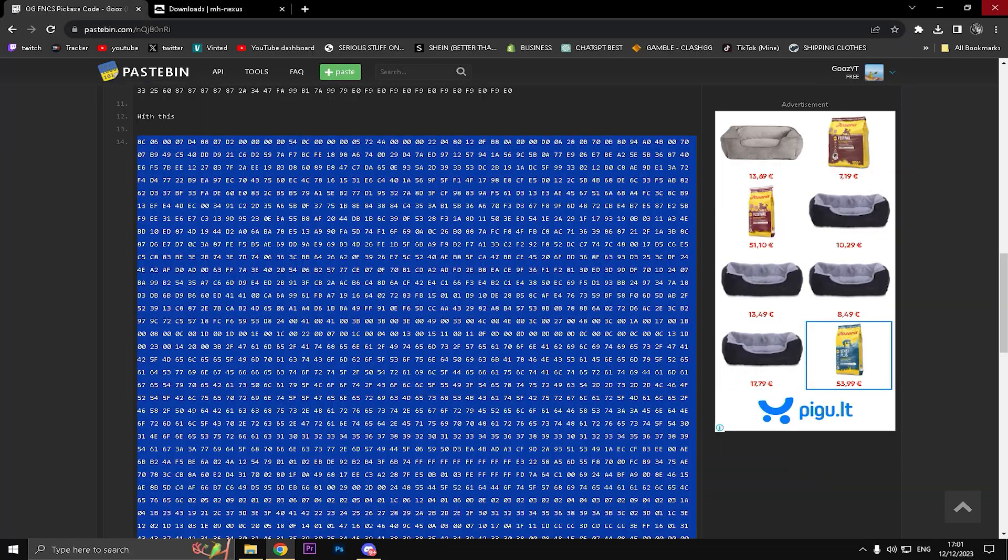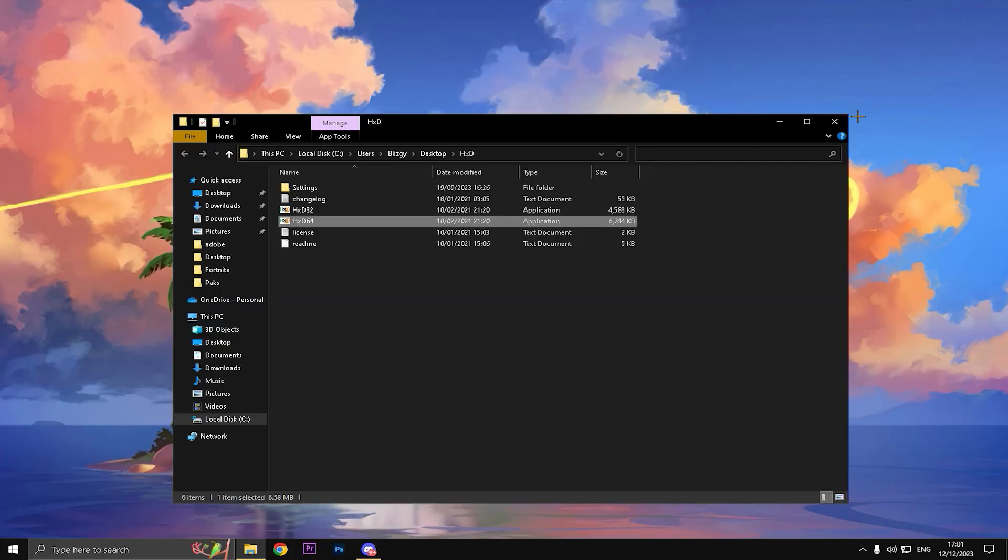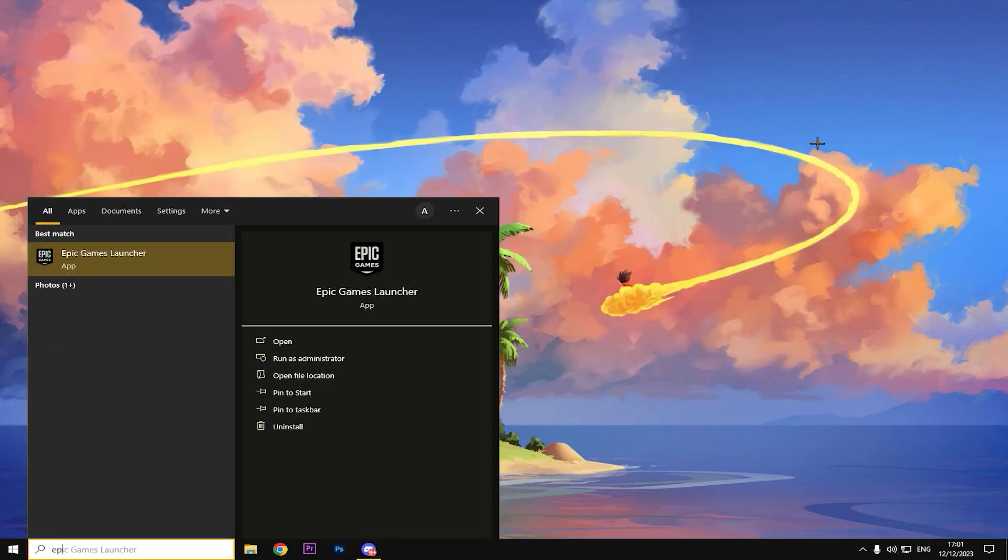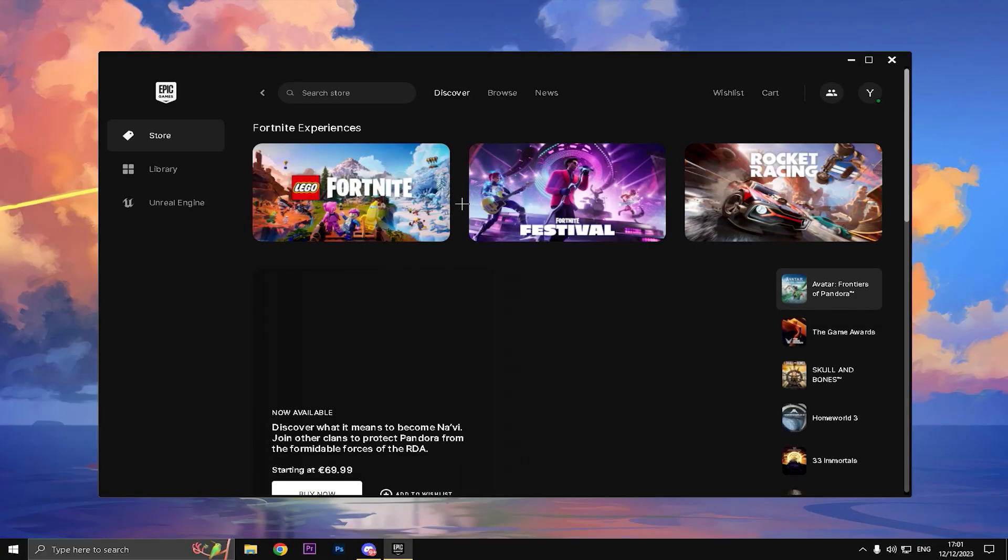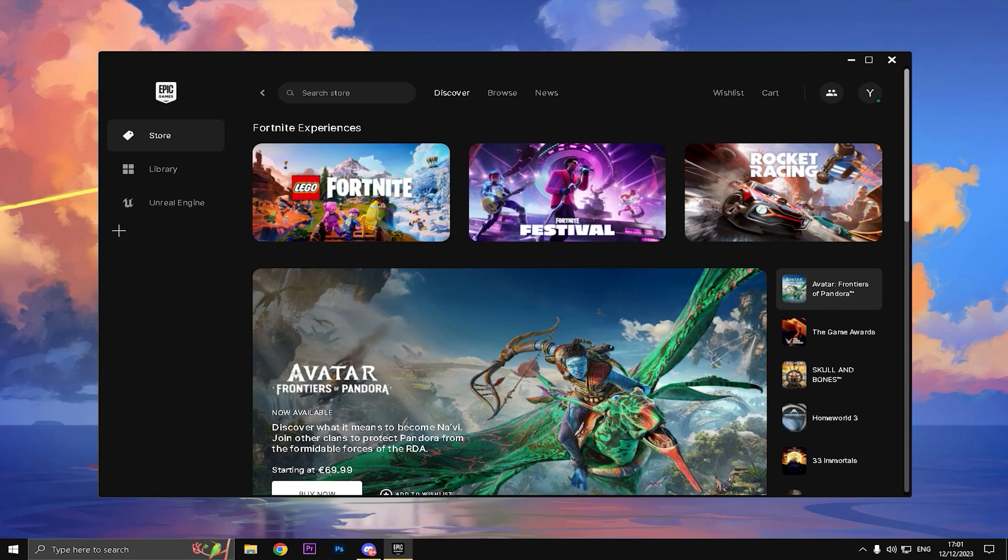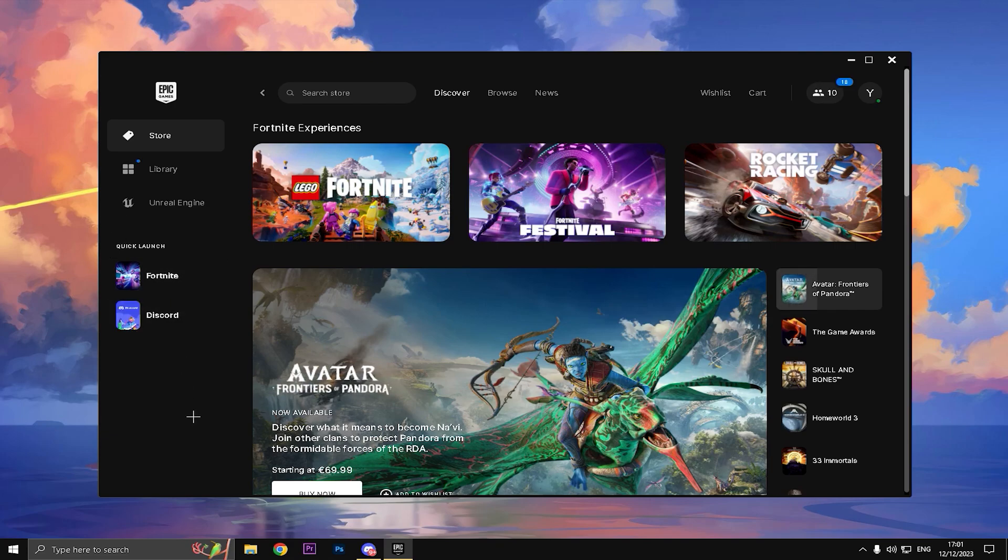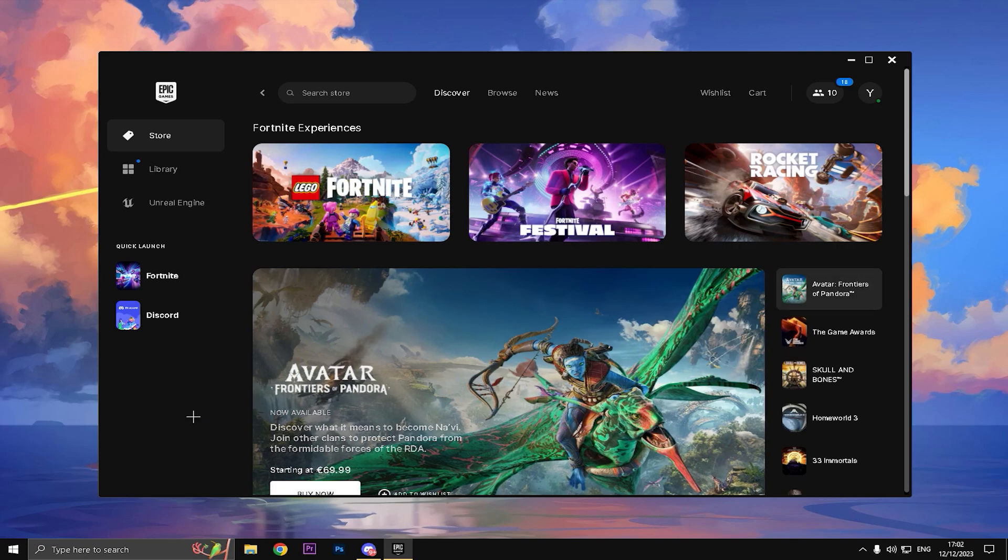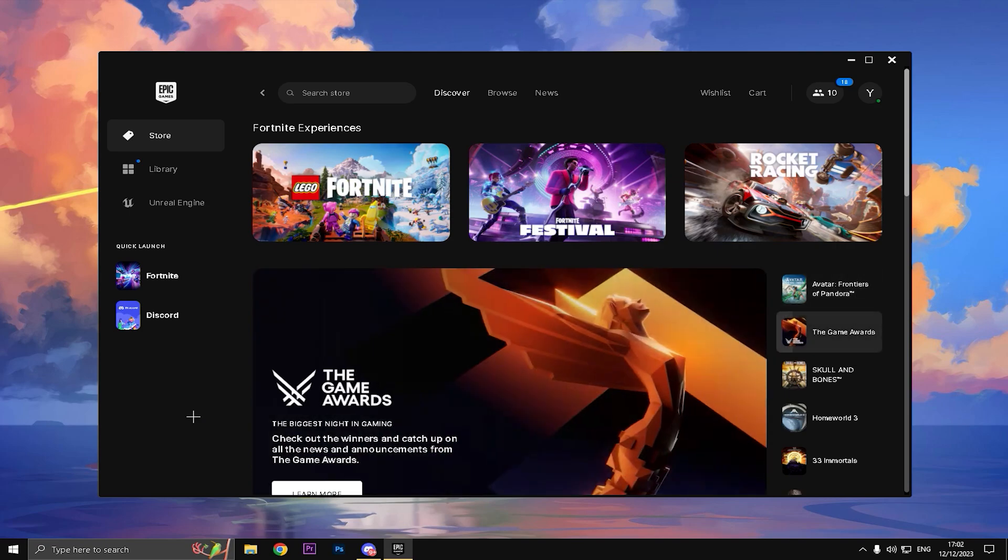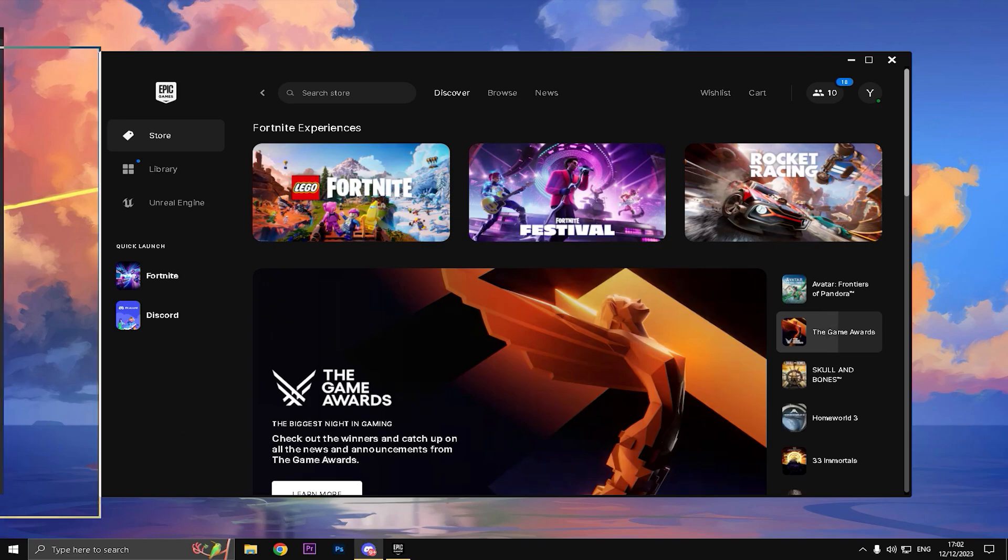Just go to Epic Games Launcher right now and launch Fortnite. Literally that simple and everyone gonna have the FNCS pickaxe because it's from default pickaxe to FNCS pickaxe, the Axe of Champions.